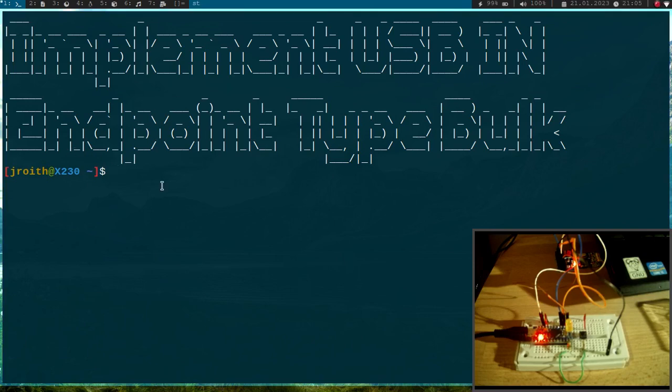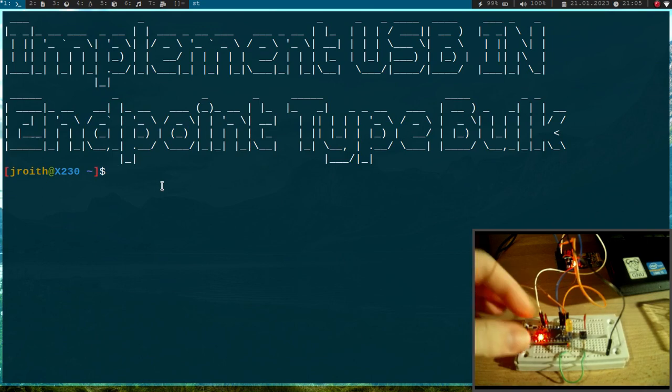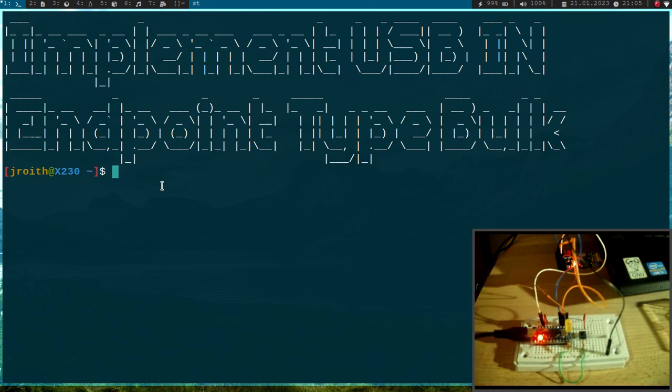Welcome to a new episode of my USB tutorials. In today's video, I will show you how to implement a USB in-endpoint type bulk transfer on this ATmega32U4 microcontroller.